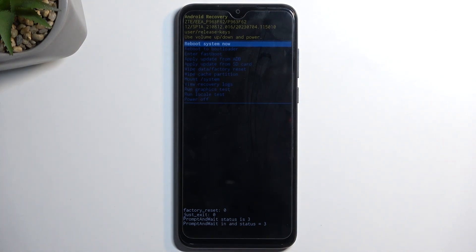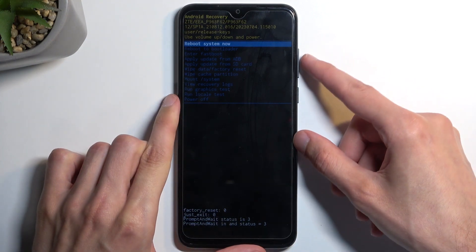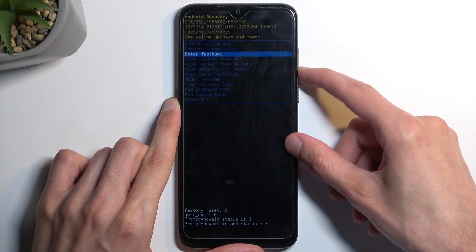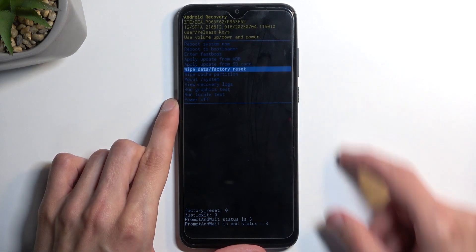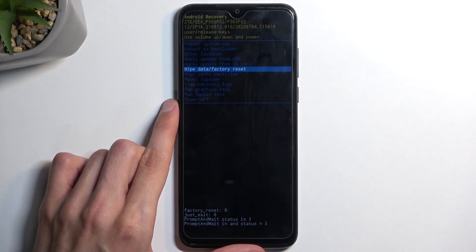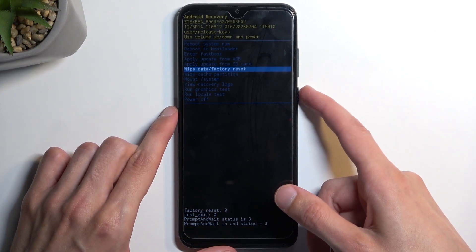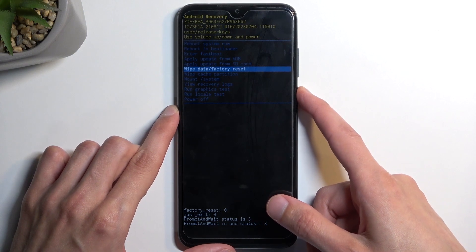Now in here, we will need to use volume up or down to navigate. So we want to select wipe data factory reset. Once it's selected, you want to confirm it using your power button.